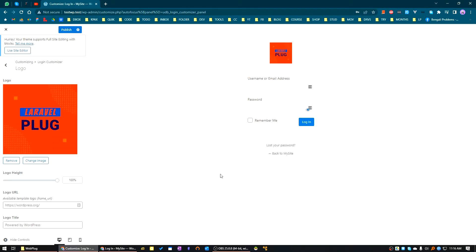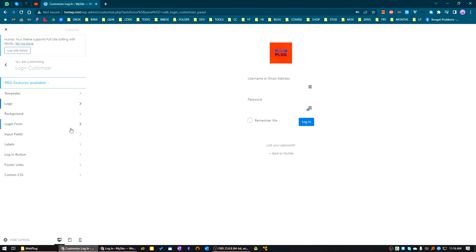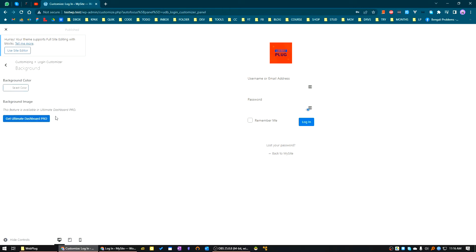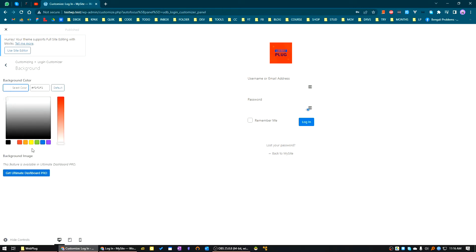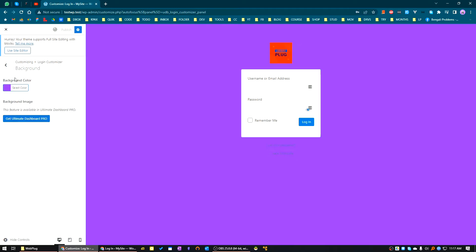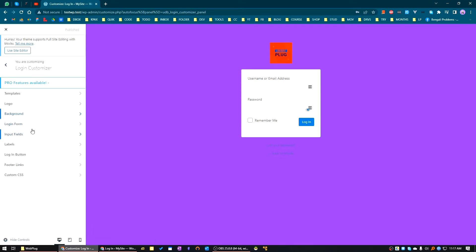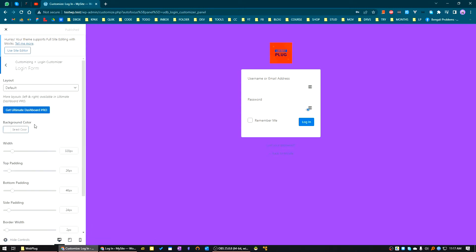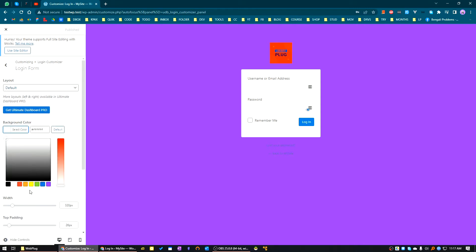Let's publish it. Then go to the background and choose the background color. Let's say our background color is blue, a blueish color. Now go to the login form. The default login form background color is a little bit gray. I'm keeping this one.